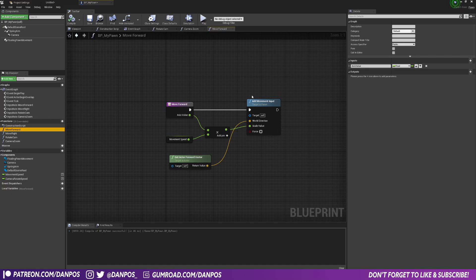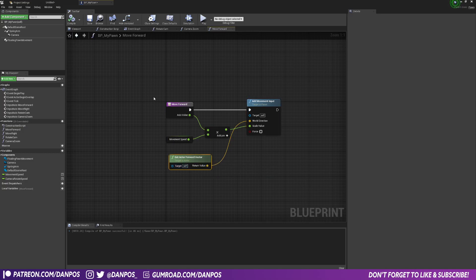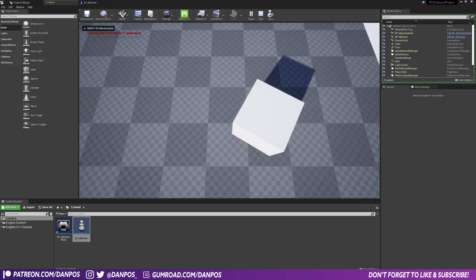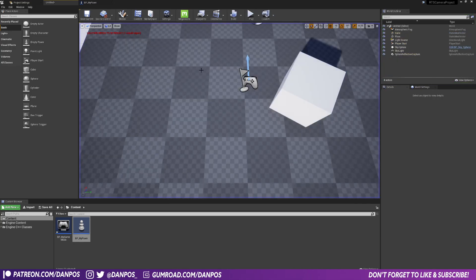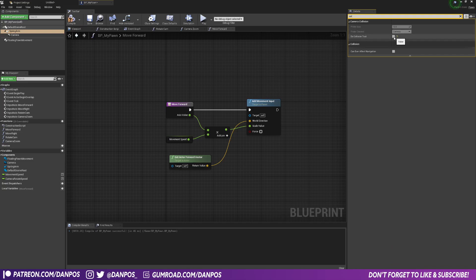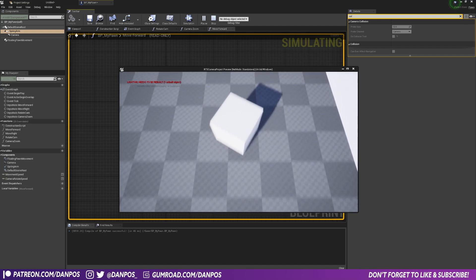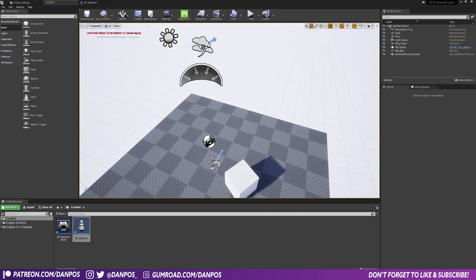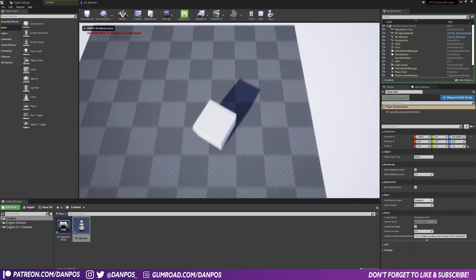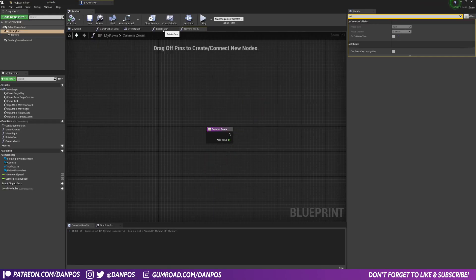If you weren't using the forward vector and were just manipulating the actor's world position, things get confused as you spin — it messes up the controller. That's why we use the forward vector so we always move forward relative to the camera. You may notice the camera clips through objects like a cube in the world. To fix this, go to MyPawn, select the spring arm, search for collision, and uncheck the collision test option. Alternatively, raise the player start slightly off the ground plane so the camera doesn't intersect the ground.